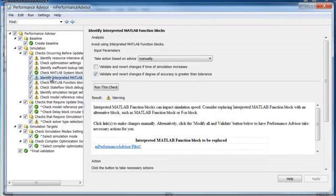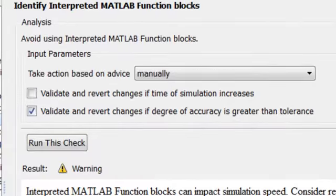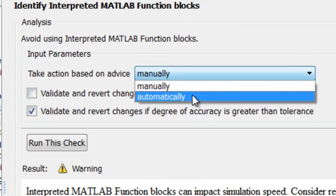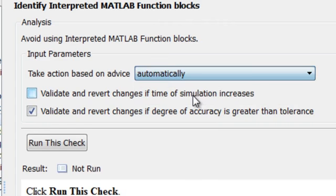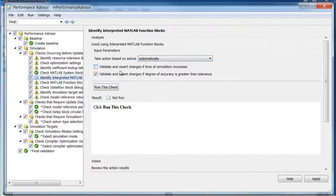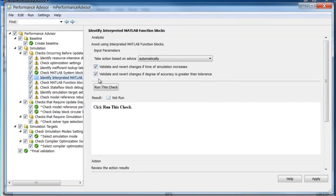By default, the check for interpreted MATLAB function blocks has an action parameter set to manually. You can set this check to automatically apply advice and make changes directly to the model. If you would like Performance Advisor to validate its own advice, select Validate Time and Validate Accuracy.